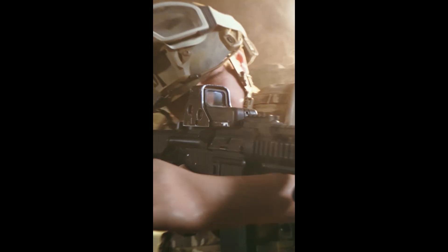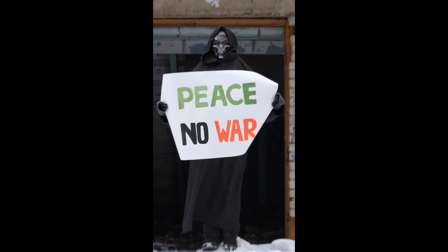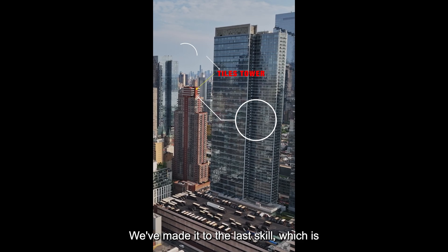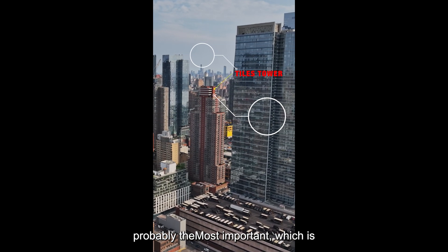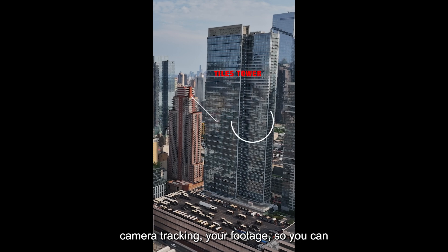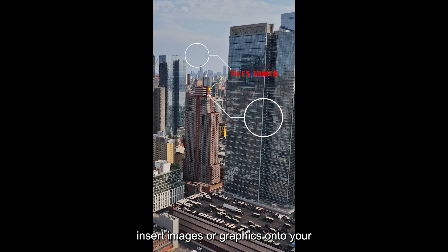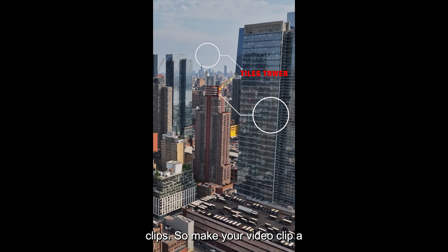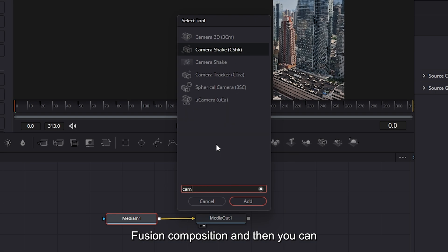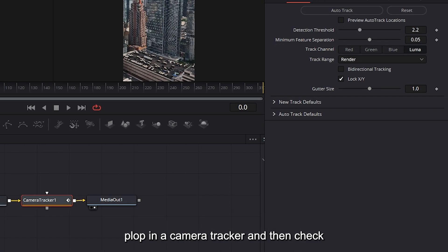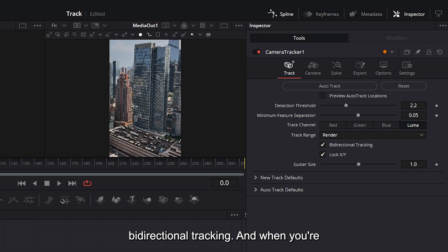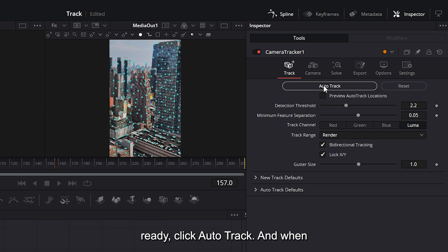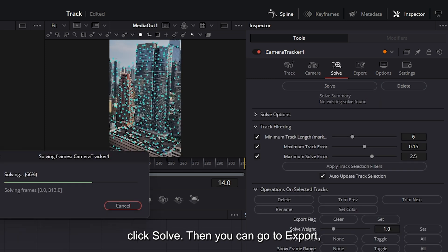We've made it to the last skill, which is probably the most important, which is camera tracking your footage so you can insert images or graphics onto your clips. So make your video clip a fusion composition and then you can plop in a camera tracker and then check directional tracking. And when you're ready, click auto track. And when that's all said and done, go to solve and click solve.